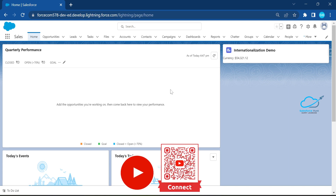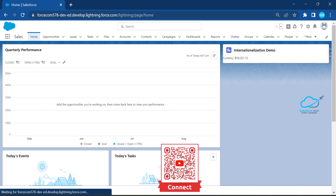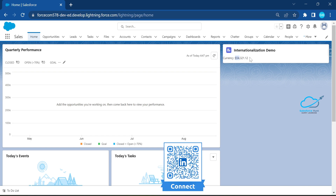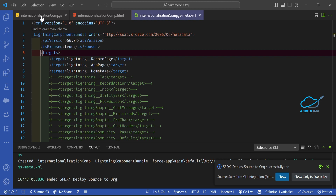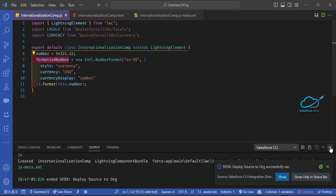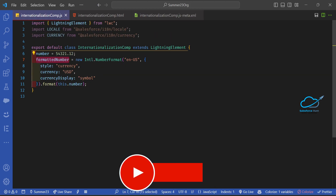Go back to the home page and you will see the output. In USD, you can see the dollar sign displayed before the number. This is because in the code, the currency was set to USD and currencyDisplay to 'symbol', so the dollar sign appears.